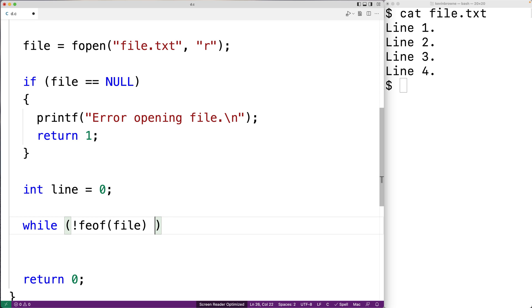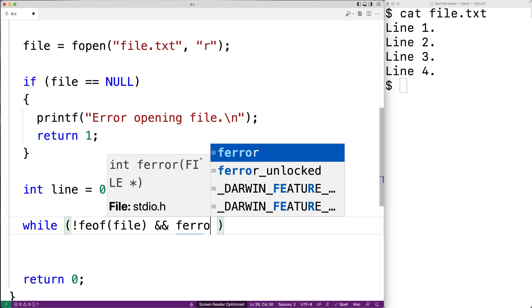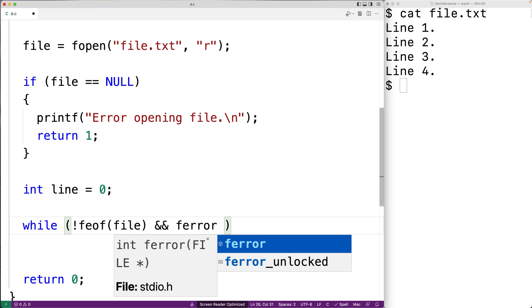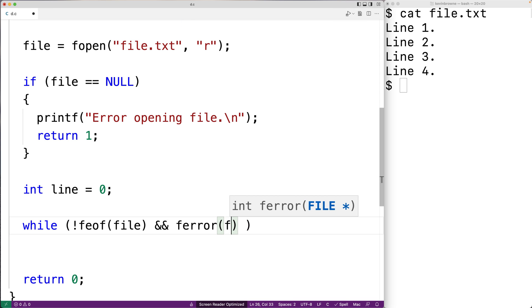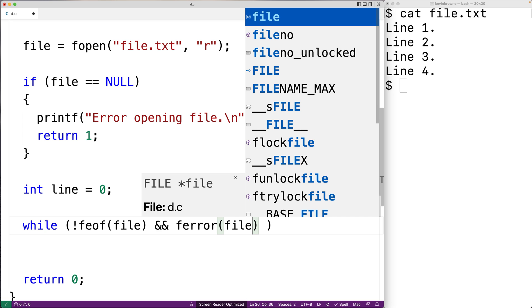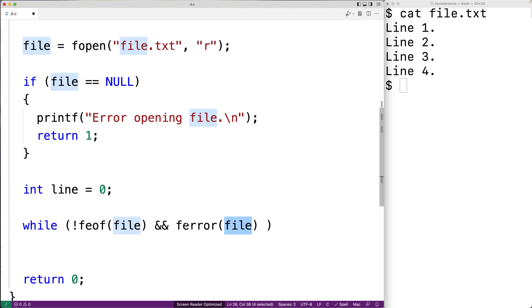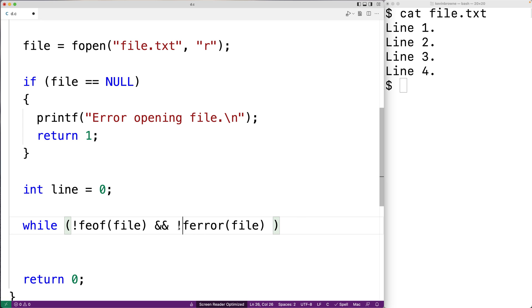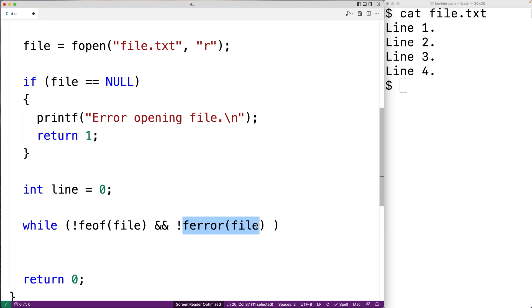We're going to have one more condition though. We're also going to make sure that there hasn't been an error while reading from the file. And we're going to use the ferror function to detect this. So we'll say and, and ferror is going to return true if there's been an error reading from the file. So long as this is not true, so long as there hasn't been an error when reading from the file, we're going to continue.